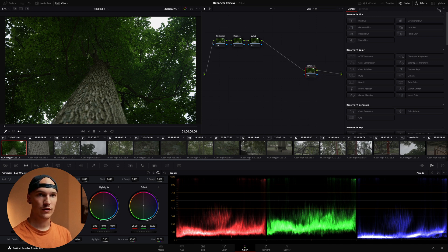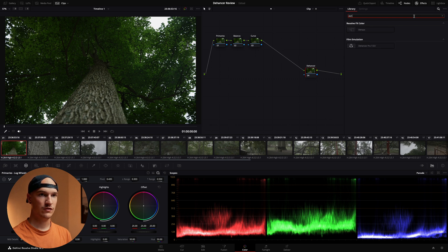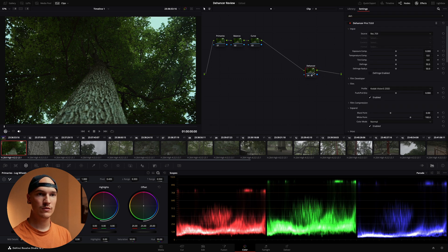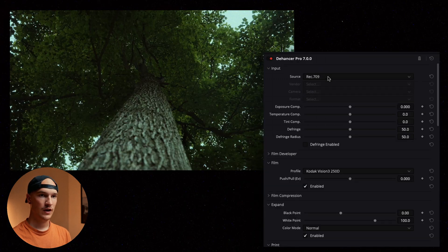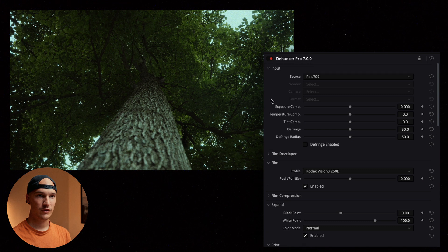We'll go over here to our effects bin and search for Dehancer. Drop that onto our node. And our source is Rec.709. So we're good there.